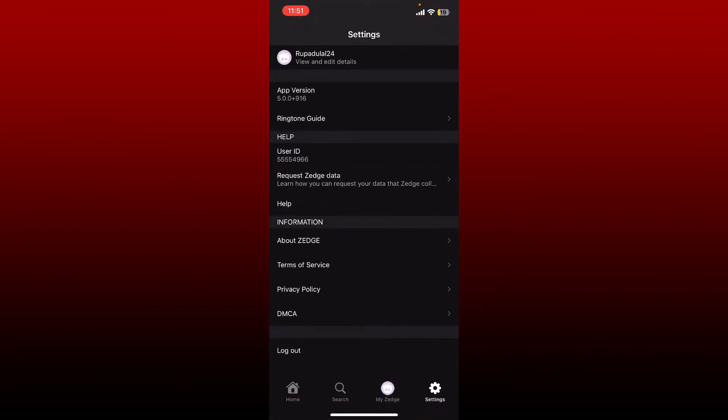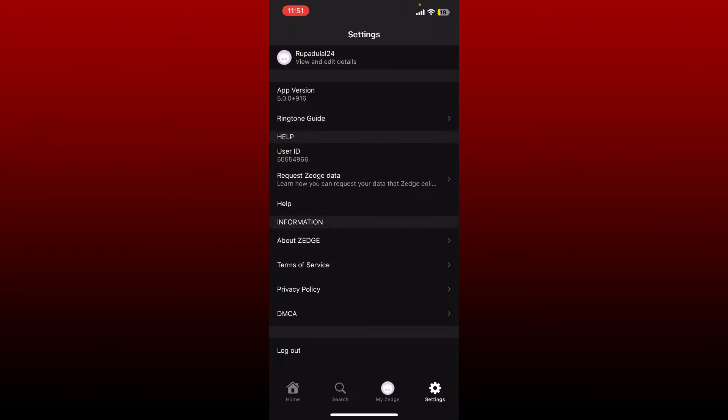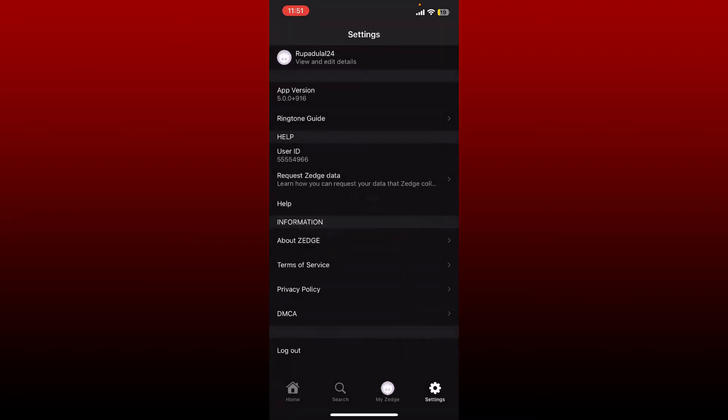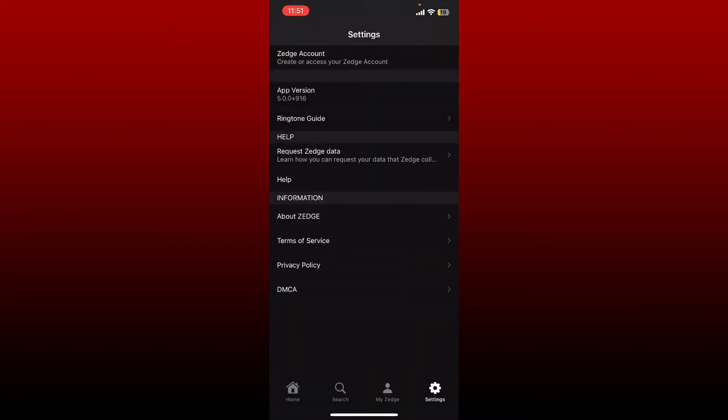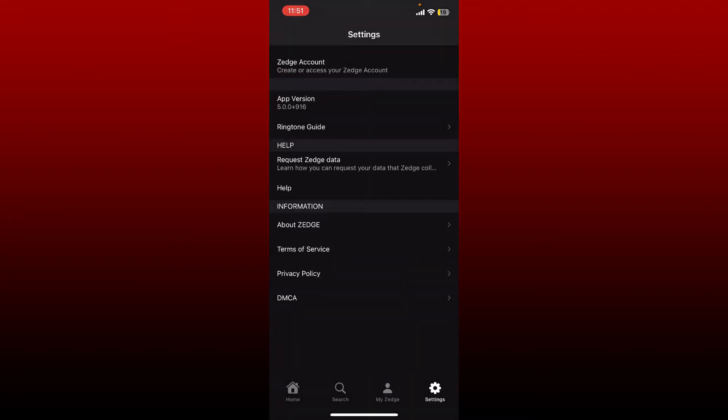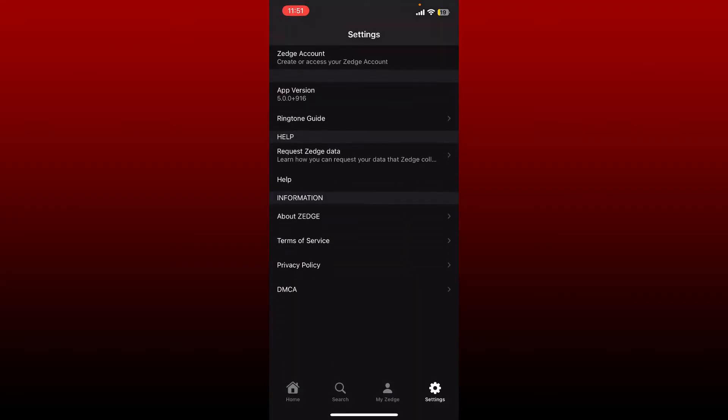At the bottom of the settings menu, you'll be able to see an option that says log out. Give it a tap and confirm logging out by tapping on log out one more time in the pop-up, and you'll be able to log out of your Jazz app.